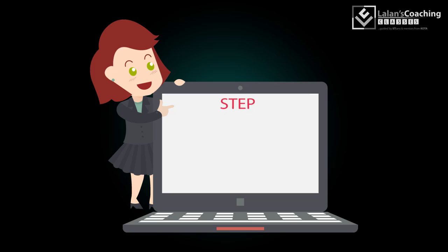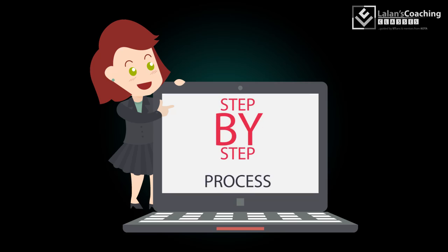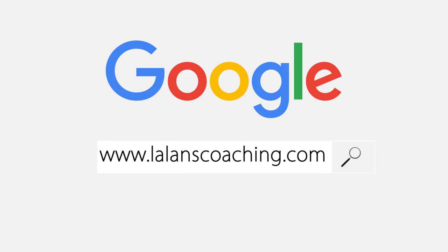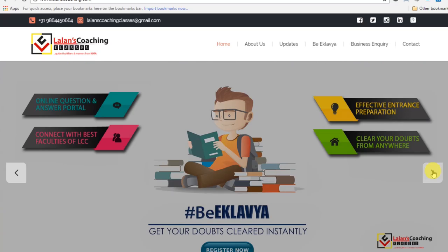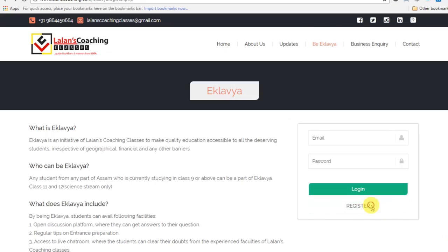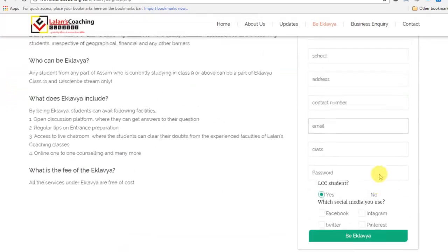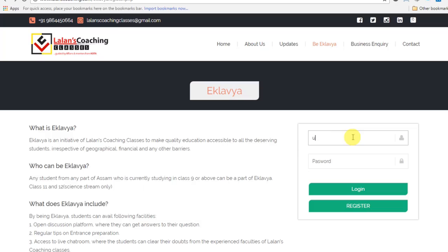Now let me guide you step by step through the process. Go to www.LalinsCoaching.com. Click the link Be Eklavya. Register for a new account by filling up the form, or simply log in if you are already registered.